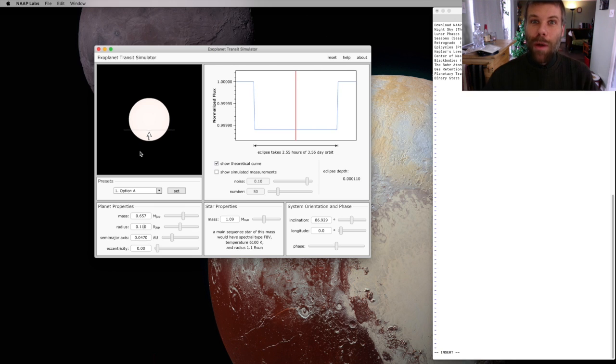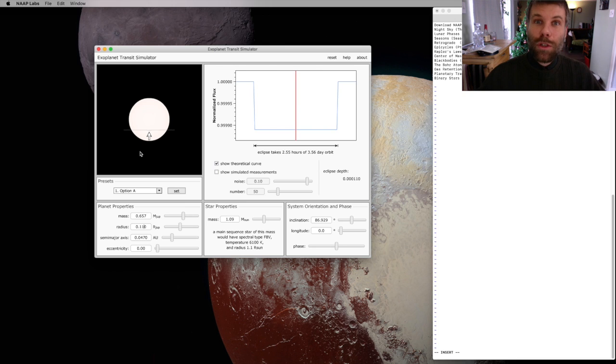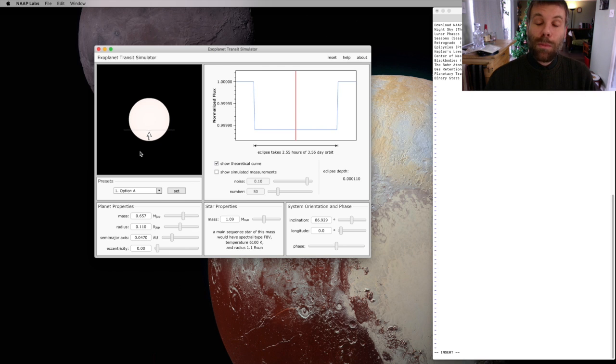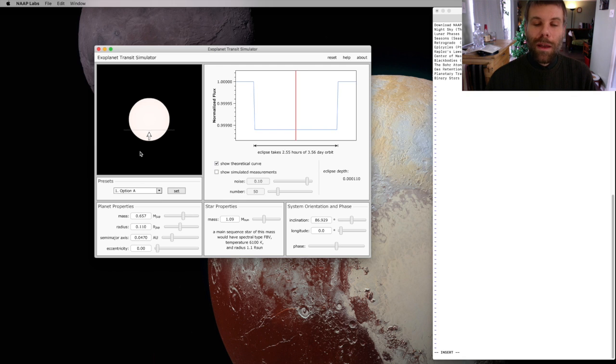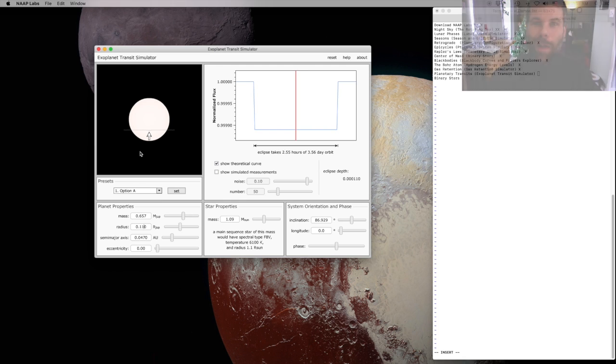For now, play around with this simulator. See what happens for planets of different sizes, things much bigger than Jupiter, or planets the size of Neptune. Change the orbital parameters of the planet, which can make it much harder to find planets by transit in the first place. Have fun as you mess around with this, and I'll see you in class.